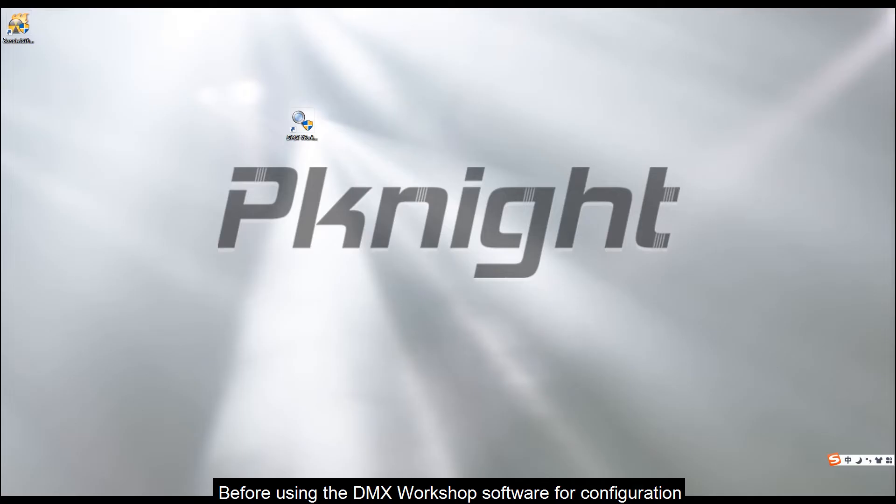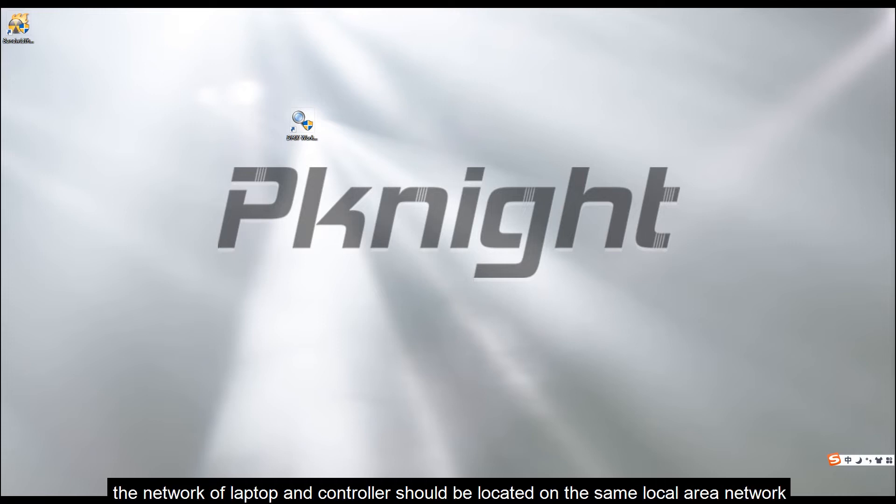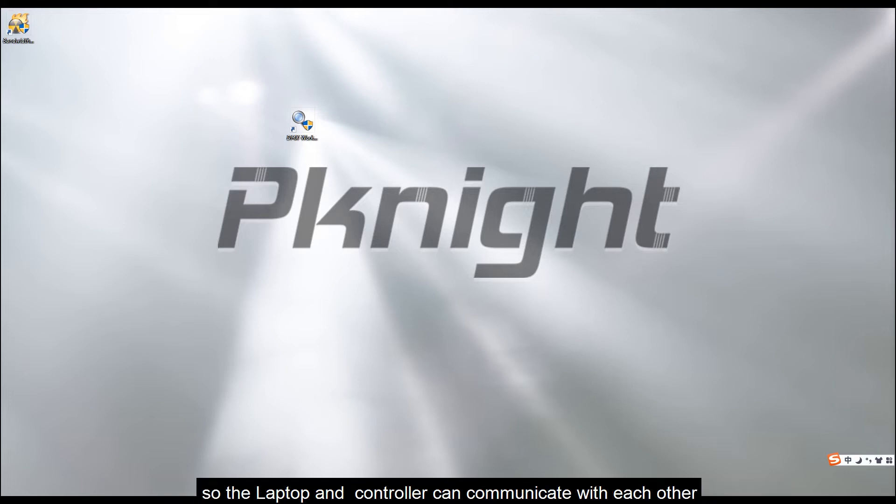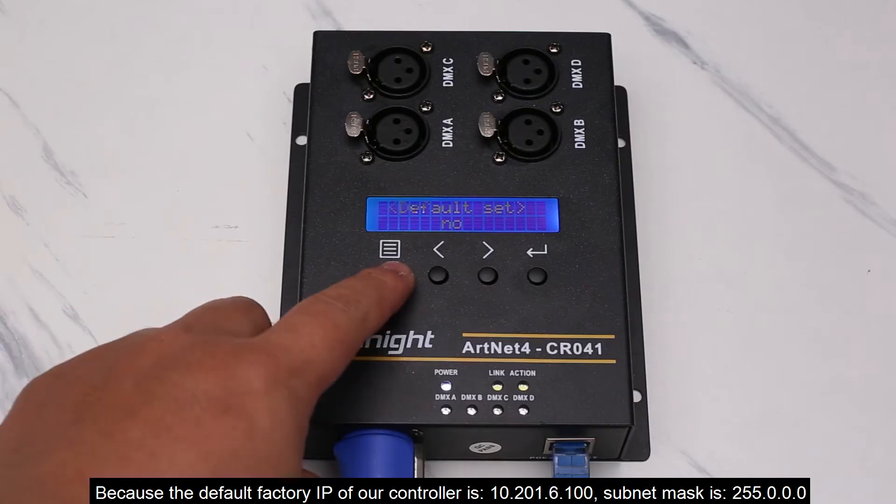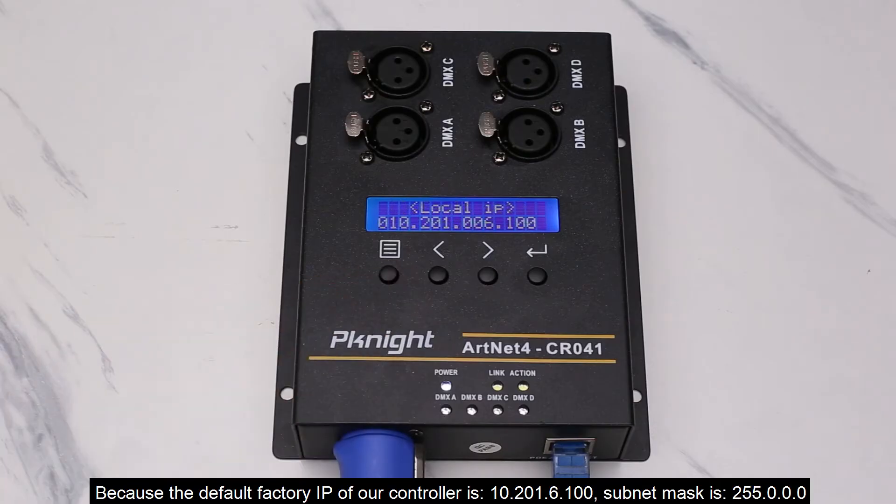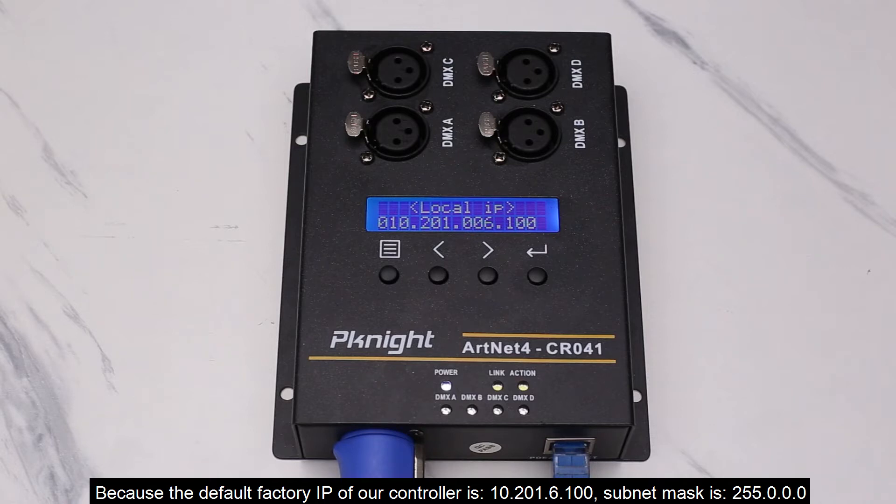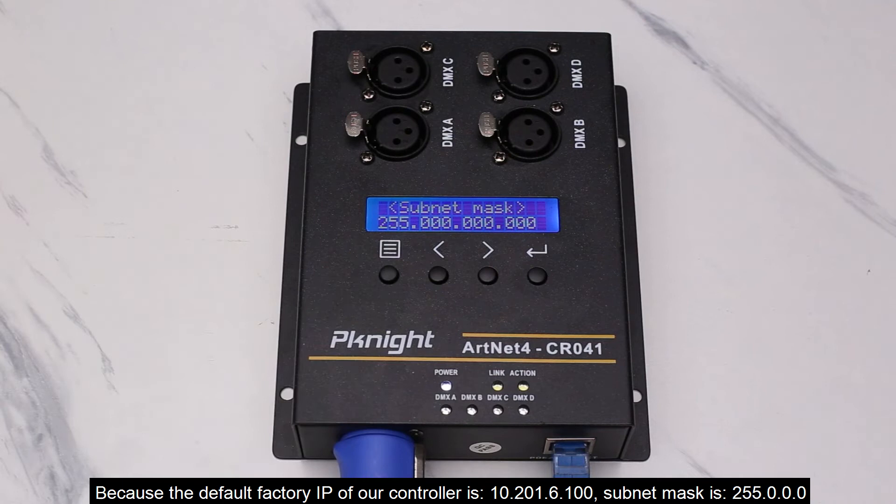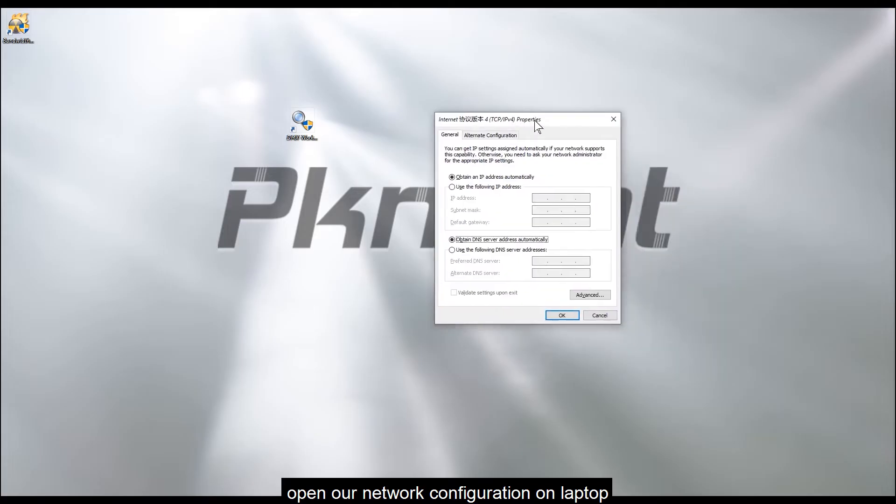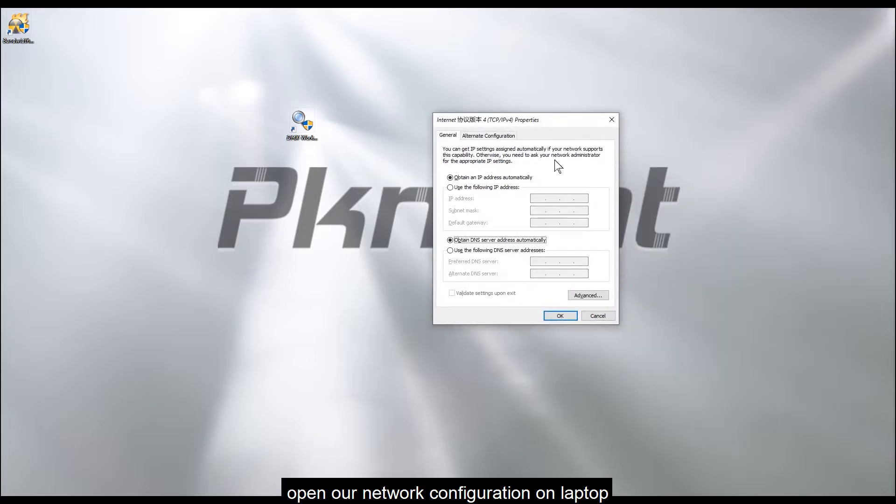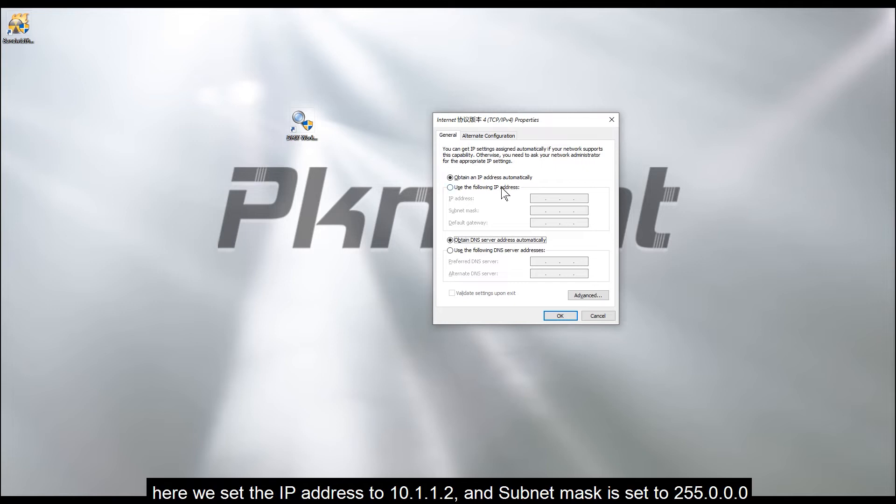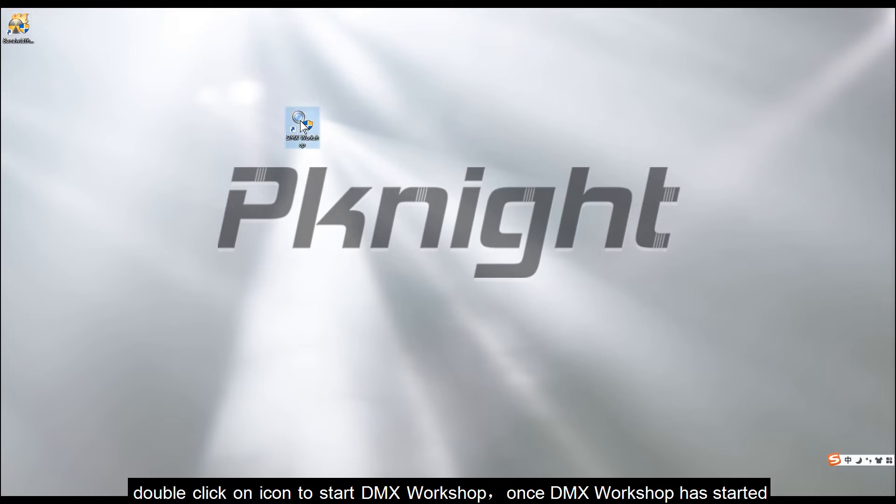Before using the DMX Workshop software for configuration, the network of laptop and controller should be located on the same local area network, so the laptop and controller can communicate with each other. Because the default factory IP of our controller is 10.201.6.100, subnet mask is 255.0.0.0. Open our network configuration on laptop. Here we set the IP address to 10.1.1.2, and subnet mask is set to 255.0.0.0.